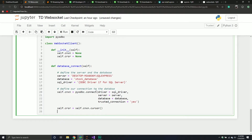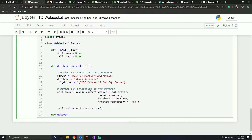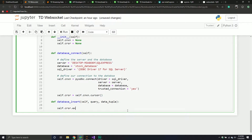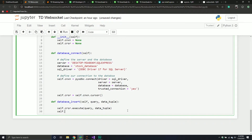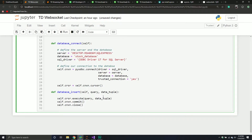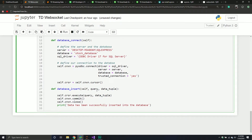We've defined a mechanism to connect to our database. Now we need a mechanism to insert data, so we'll say database_insert, which will take self, query, and a data_tuple. All we're going to do is take our cursor, call execute, and pass through the query and the data tuple we want to insert. The next step is to commit that insertion with connection.commit. And then I do want to close the connection with connection.close. You could probably do this fancier, but we'll keep it simple. And we'll print 'data has been successfully inserted into the database' just for me to confirm it's working.